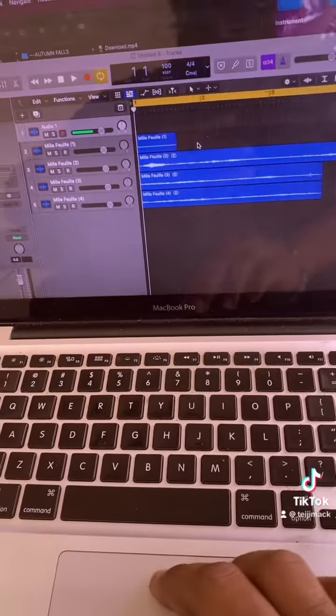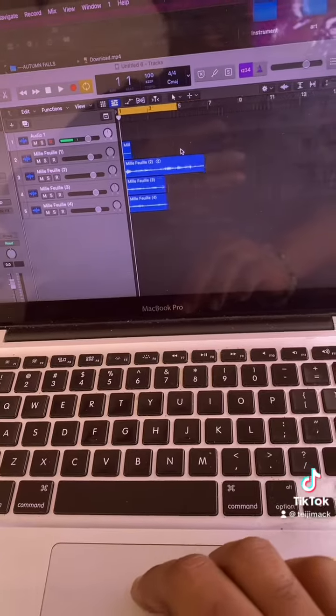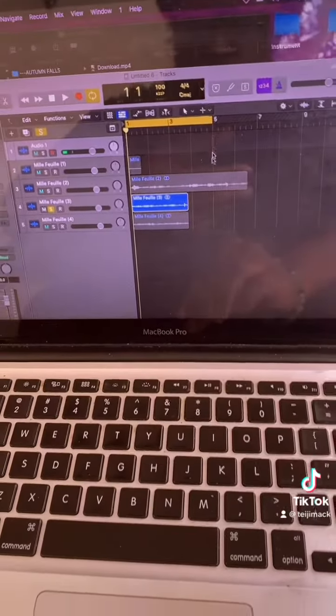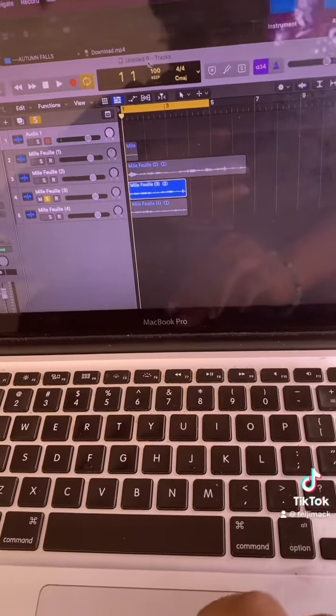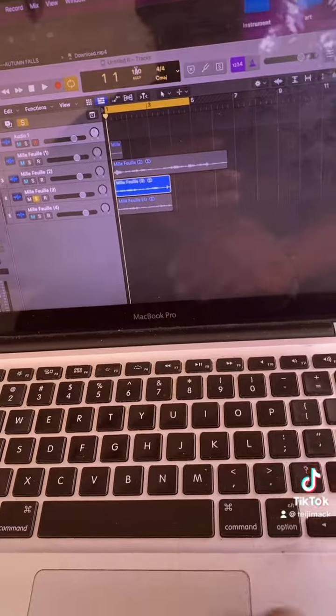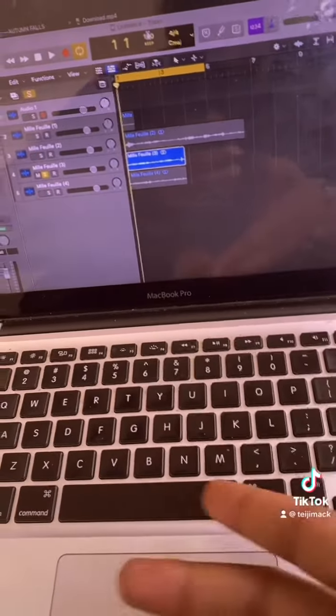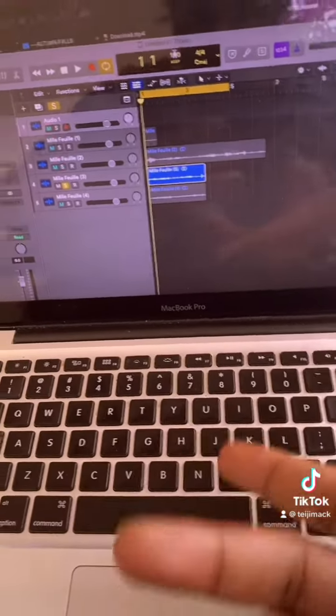So right now let's isolate one. That right there, it's not long enough, so I'm gonna either go higher to make the BPM faster or go lower to make the BPM slower.